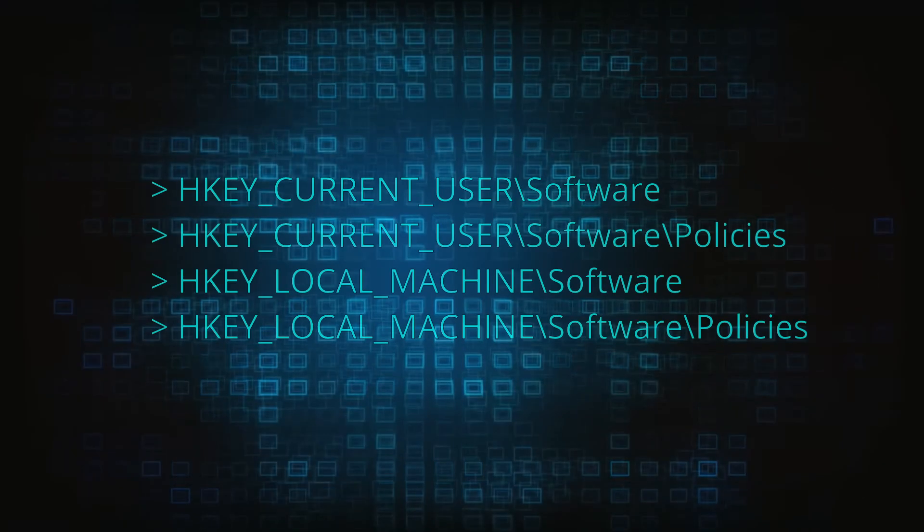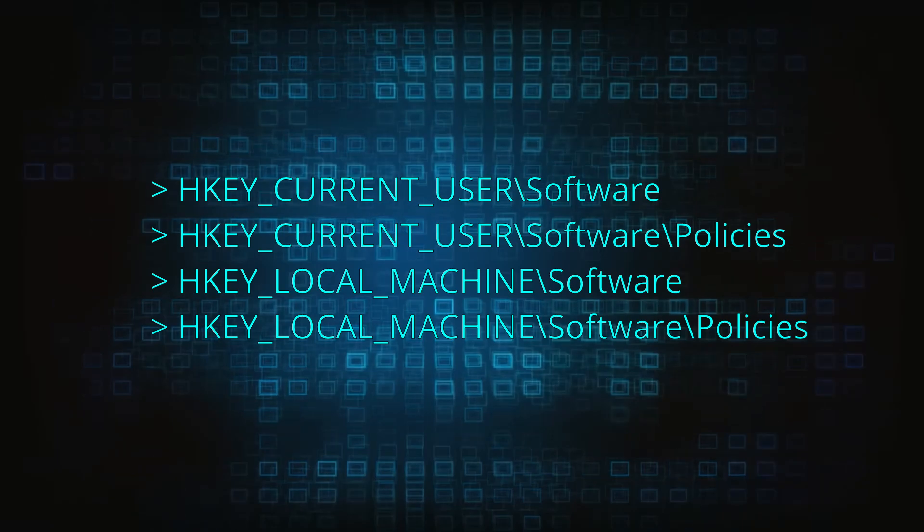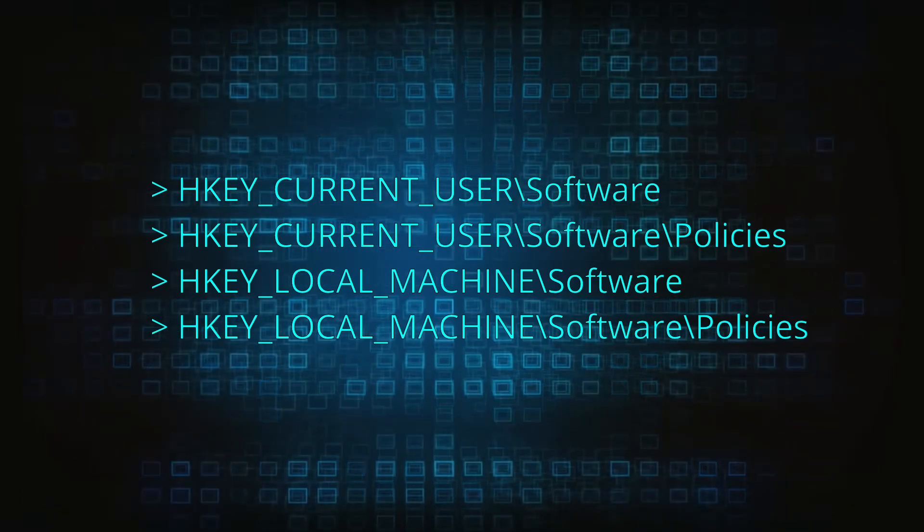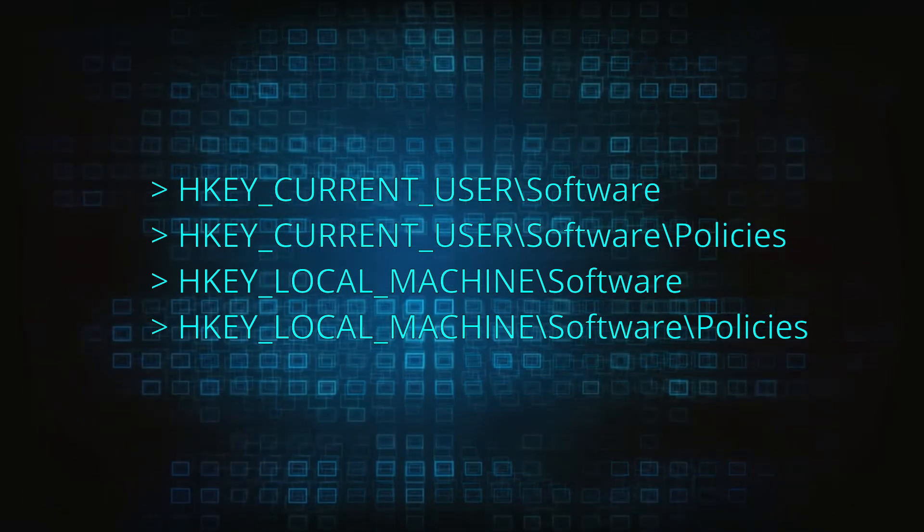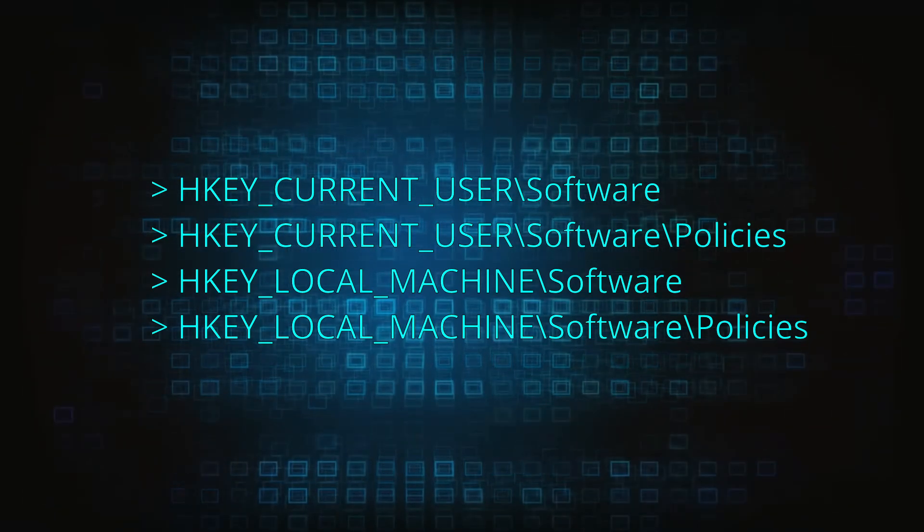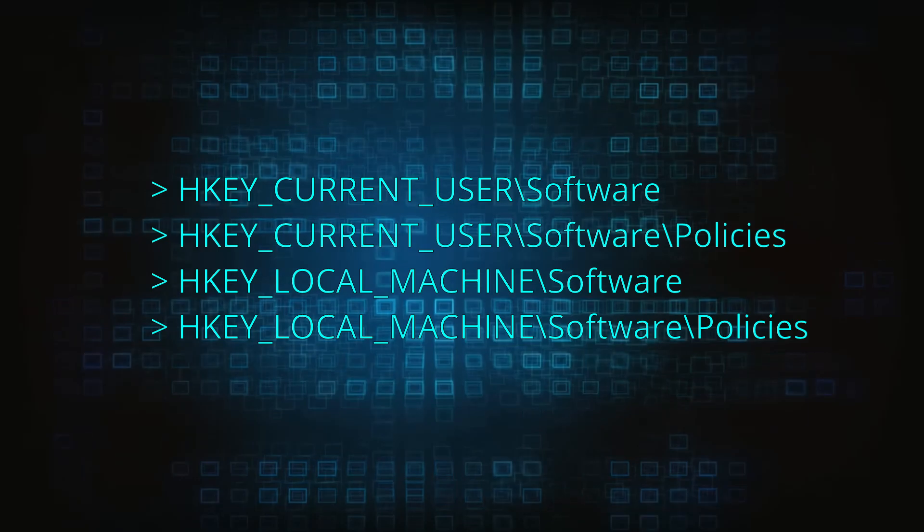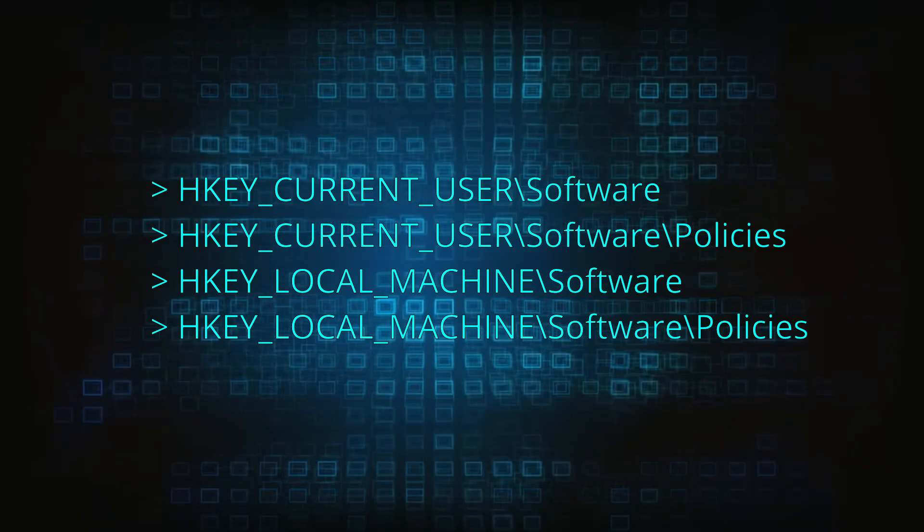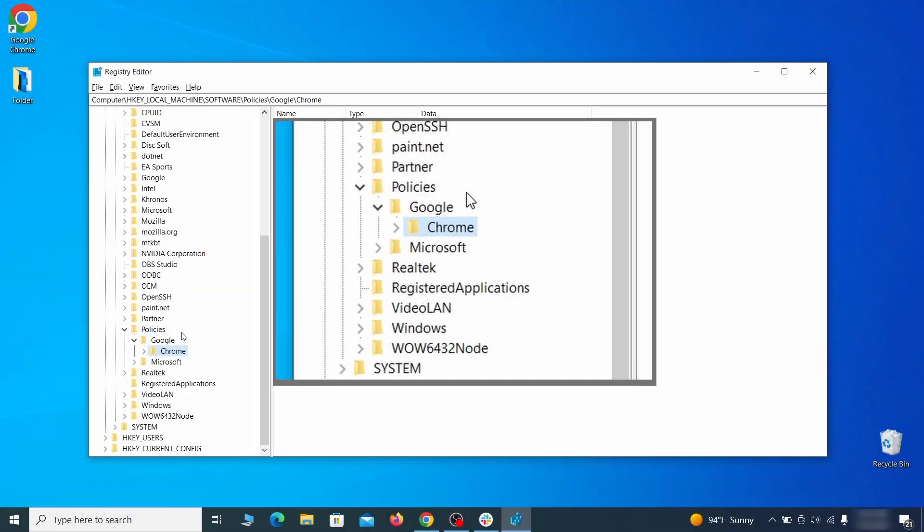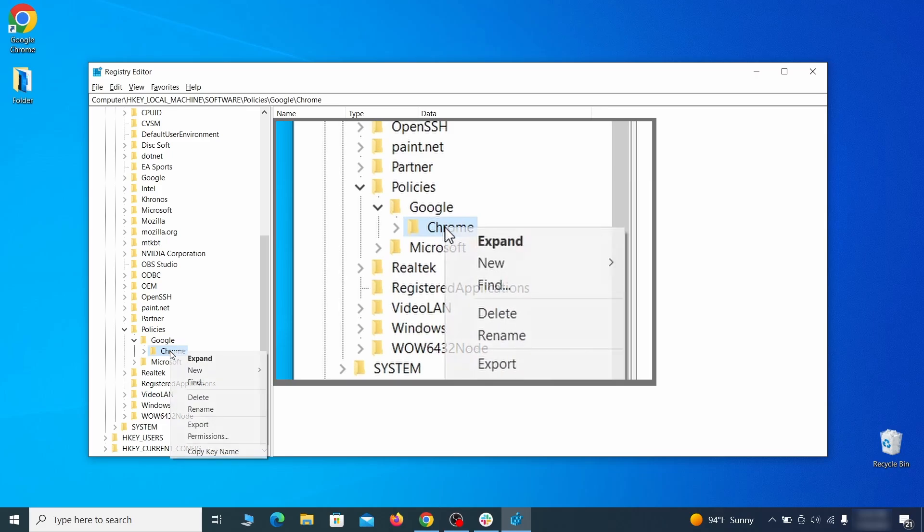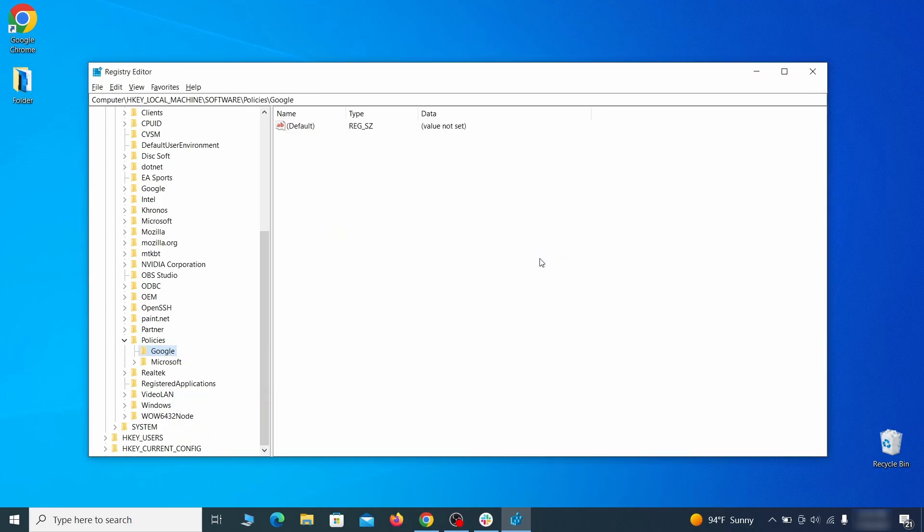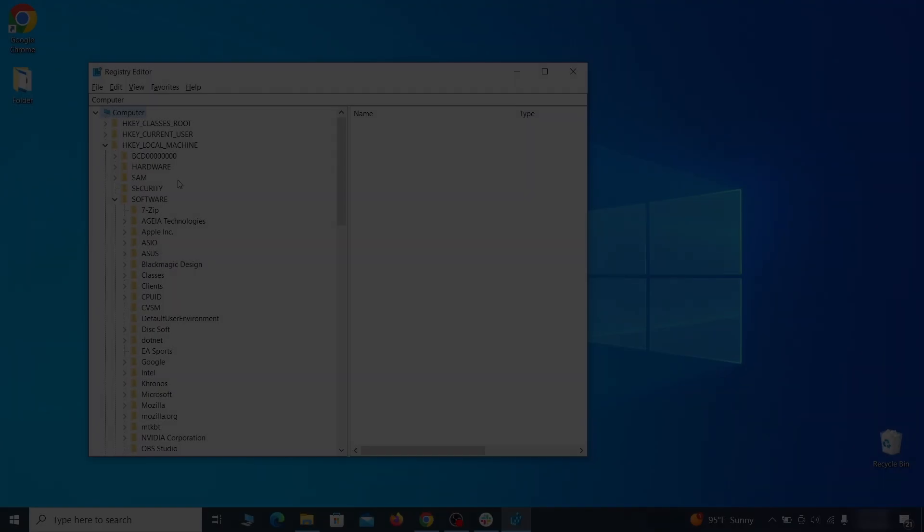Next, navigate to the Registry Editor Paths you see on your screen and check them for Registry subfolders, also known as keys, that have the name as the affected browser. For instance, if you go to your local machine, software, Google, and there's a Chrome subkey inside it, you must delete that key.